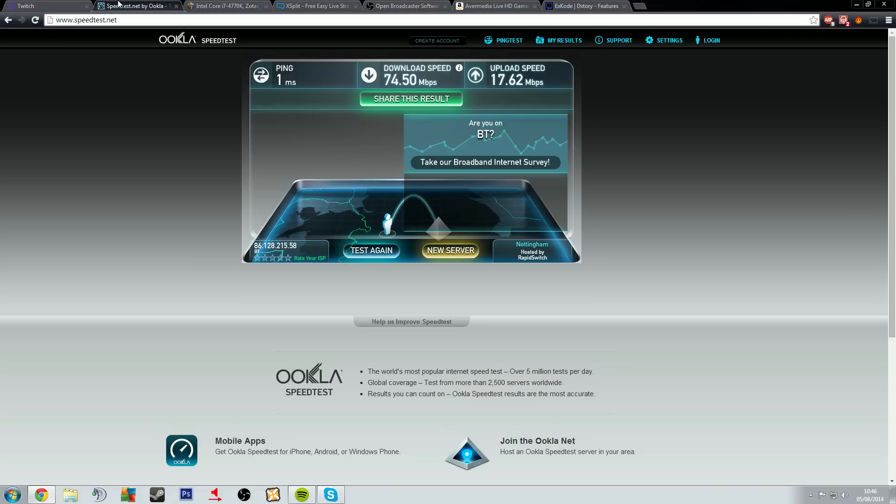If you're getting three or less it's really difficult to stream. If you're going after crisp 720p gameplay you are really going to struggle at three and less. You will have really poor connections.